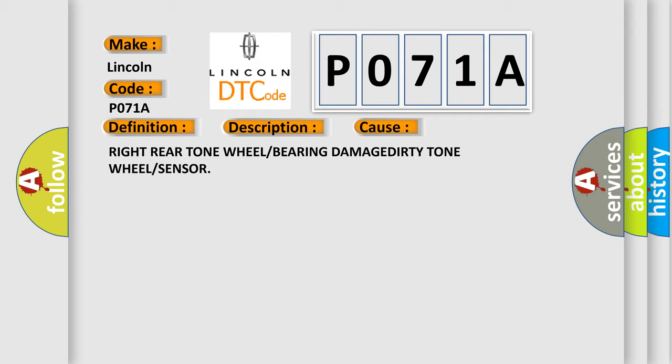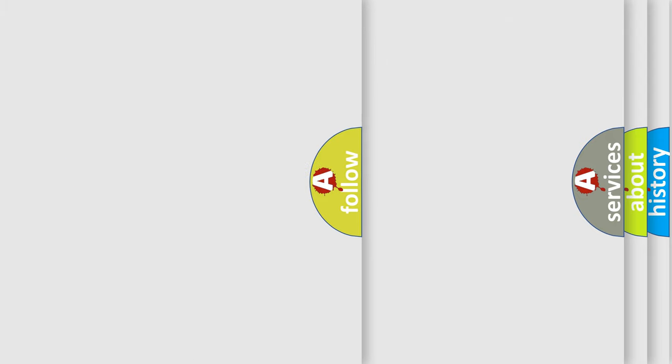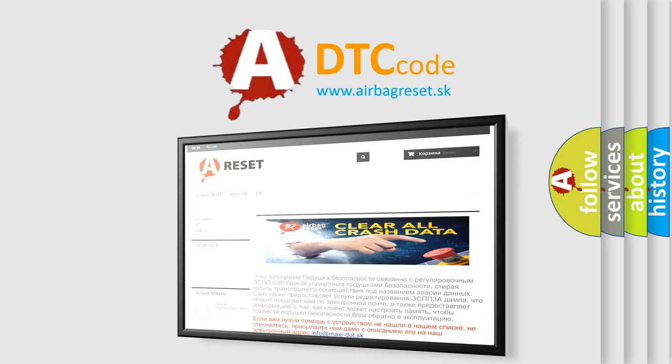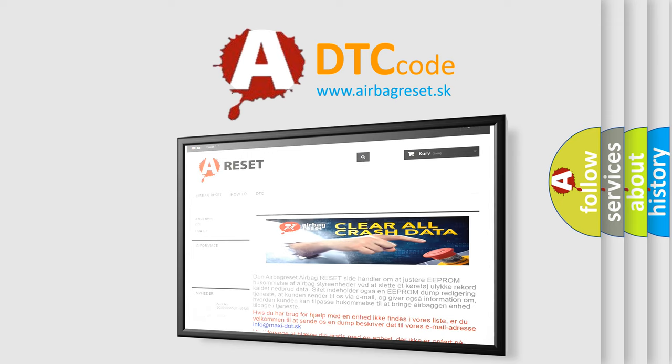The airbag reset website aims to provide information in 52 languages. Thank you for your attention and stay tuned for the next video.